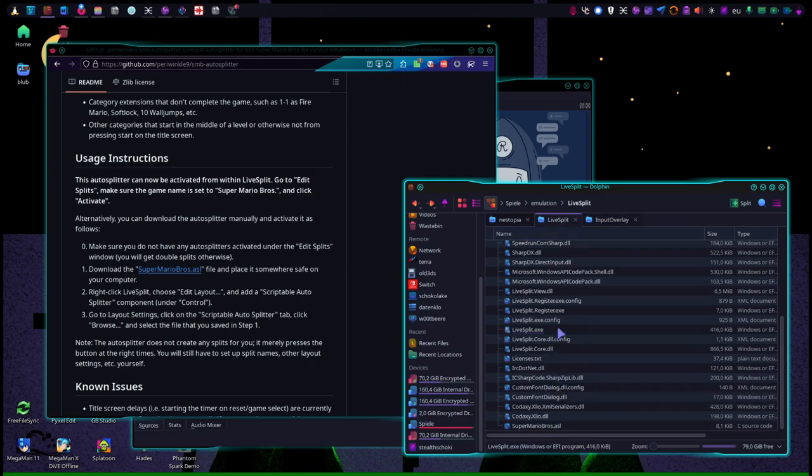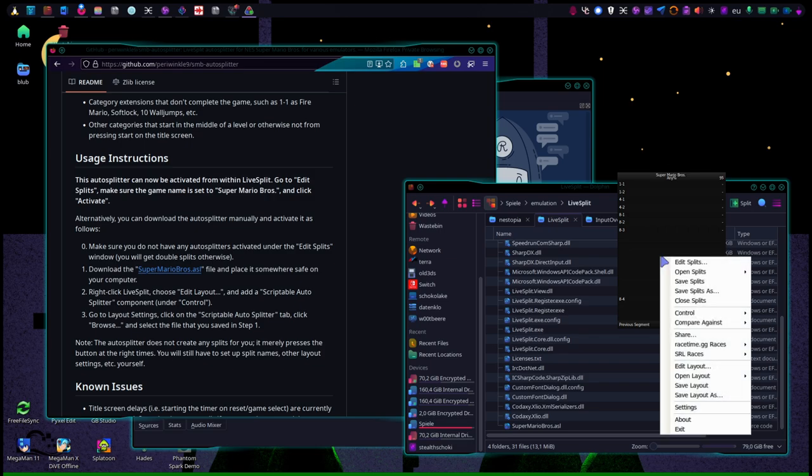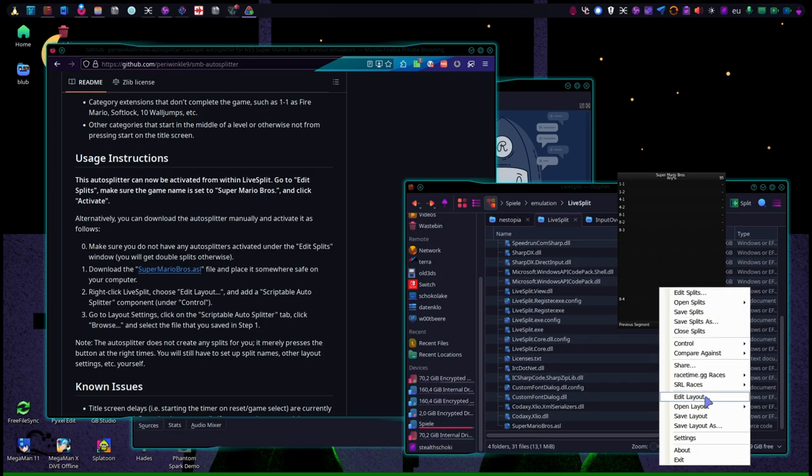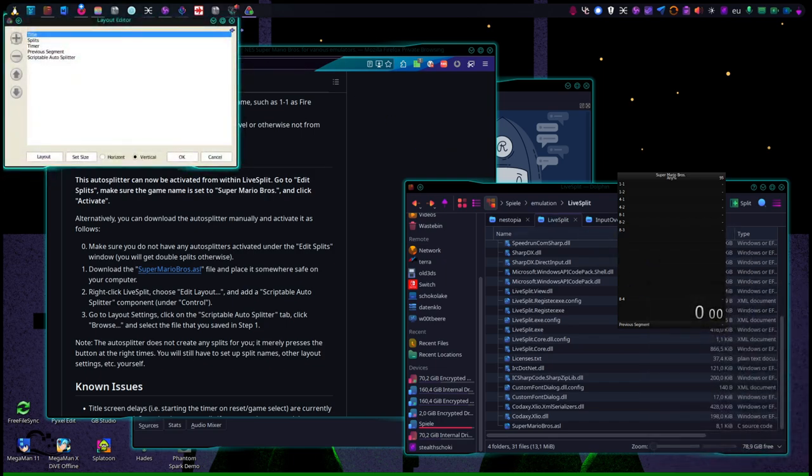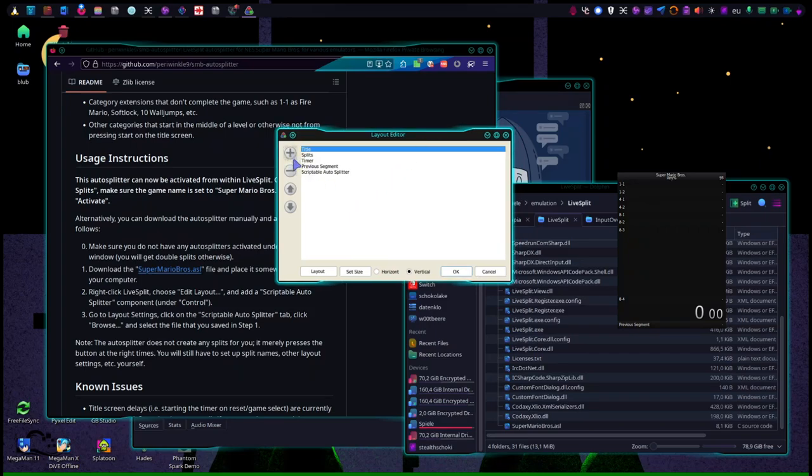And then you open LiveSplit and it will not exactly look like this at first, but it's fine. And press with the second mouse button on LiveSplit, edit layout, and press and then add a scriptable auto splitter.